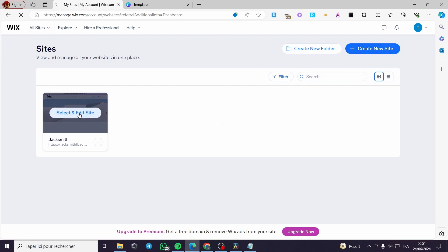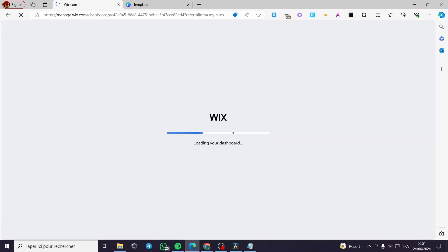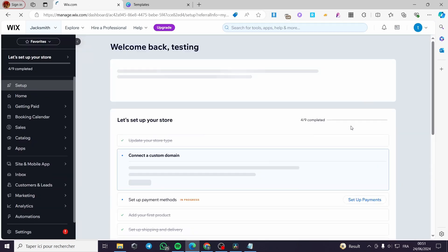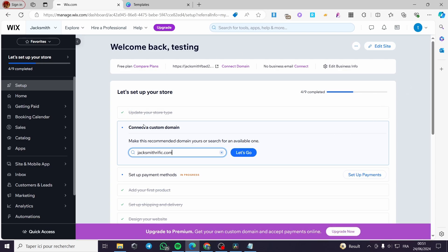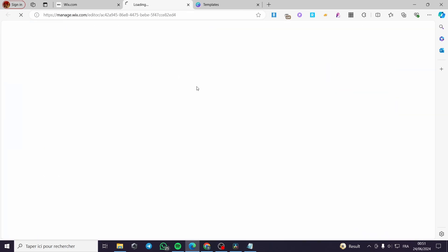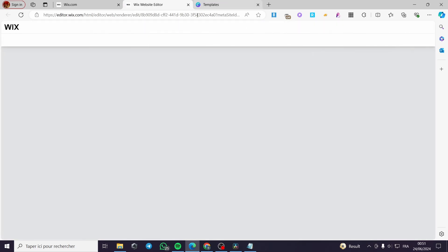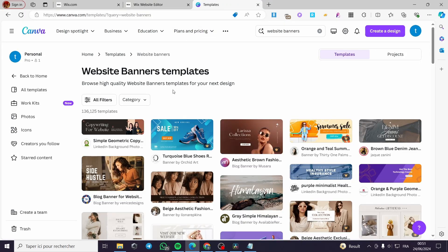I'm going to select and edit the website that I have. This is the website dashboard for that specific site. I'm going to click on 'Edit Site' right here and it will open up the Wix website editor. In the meantime while it loads, I'm going to go to Canva.